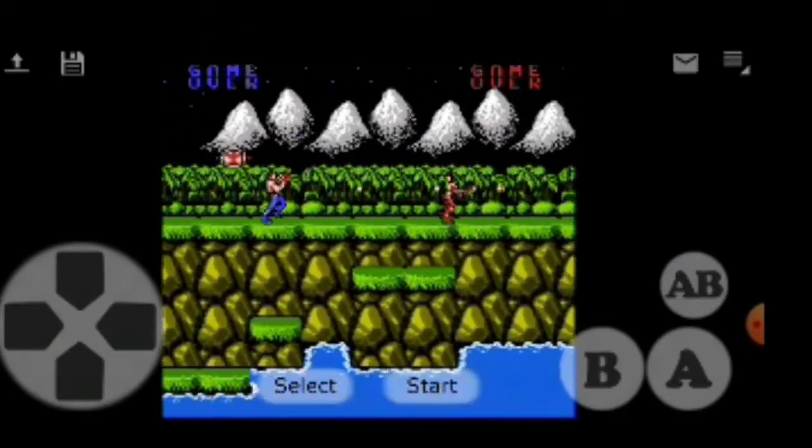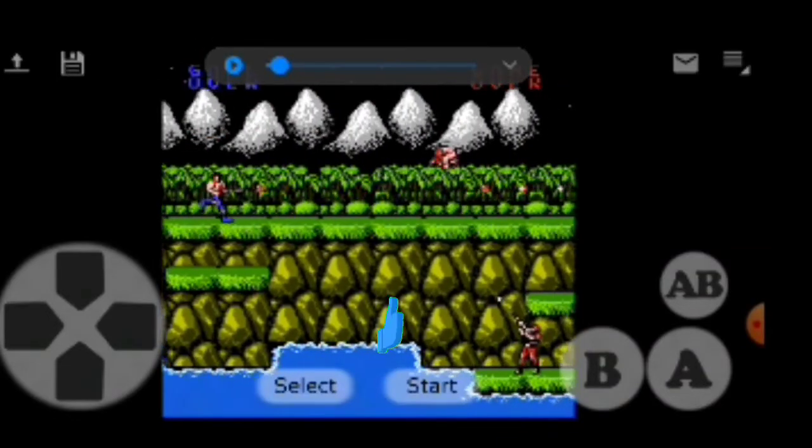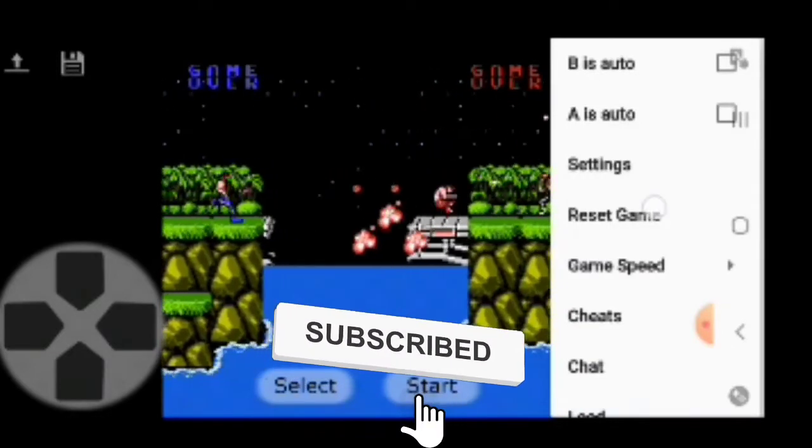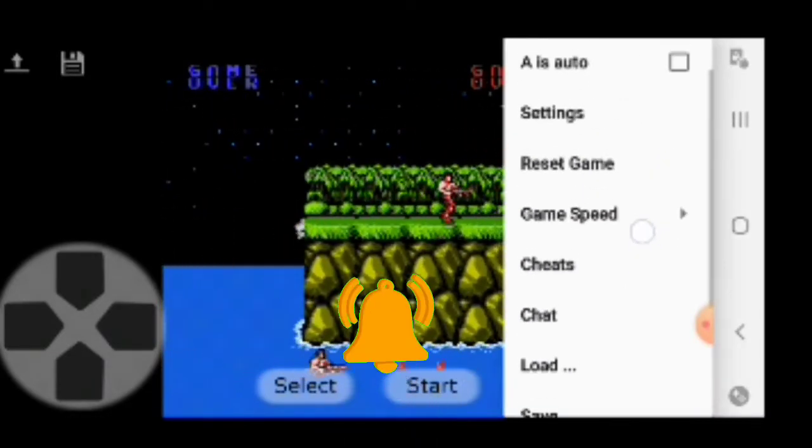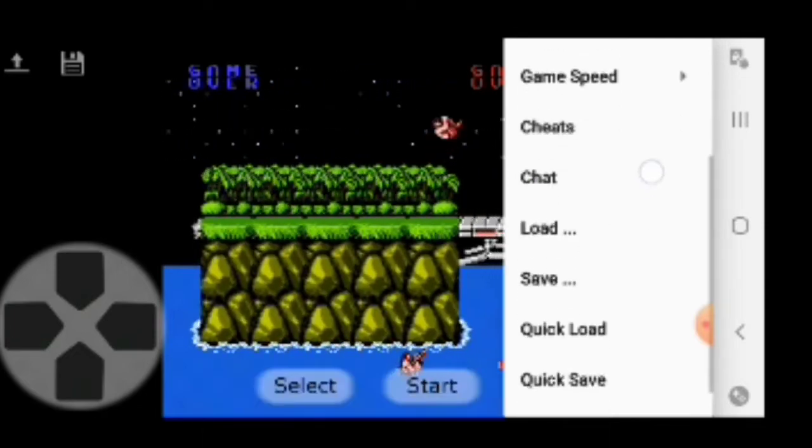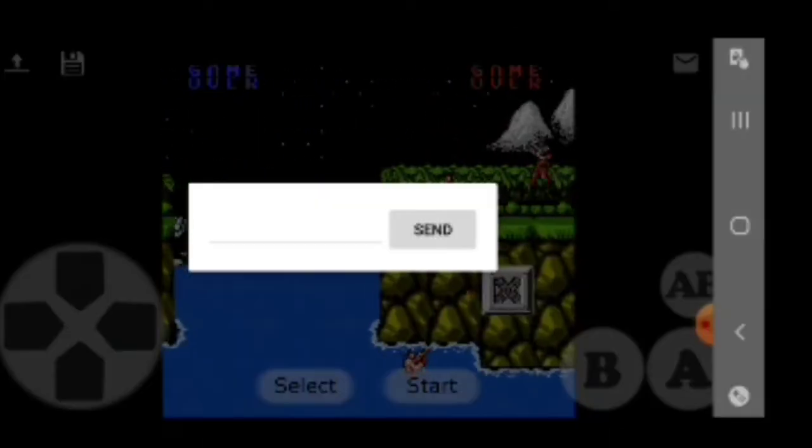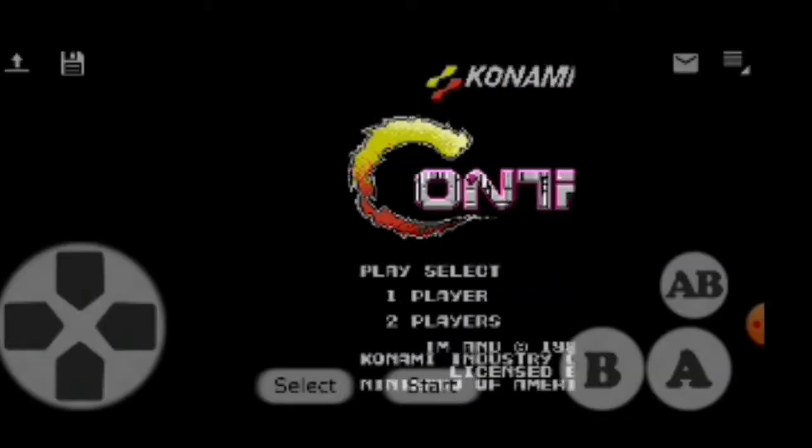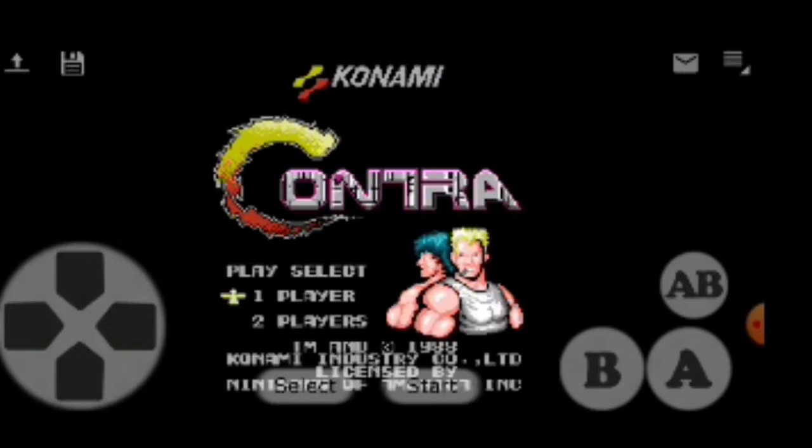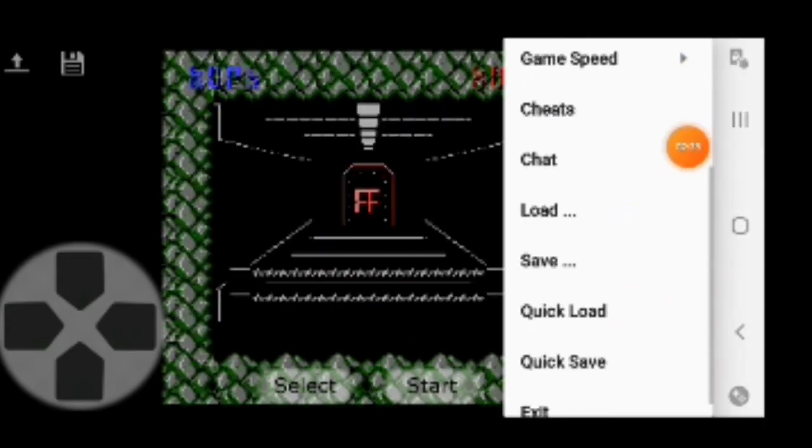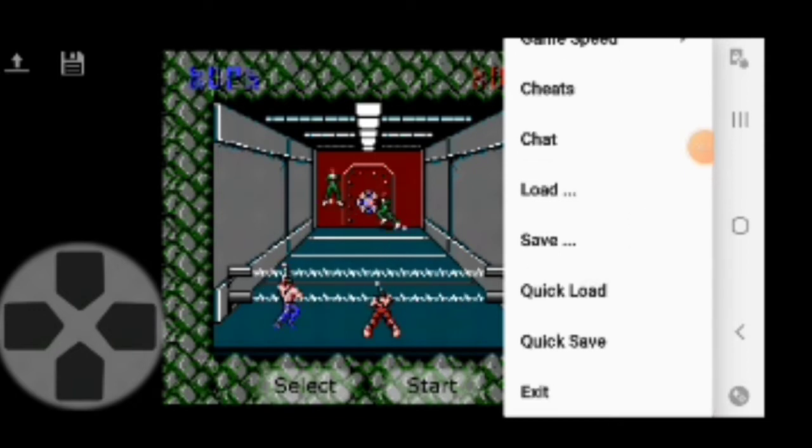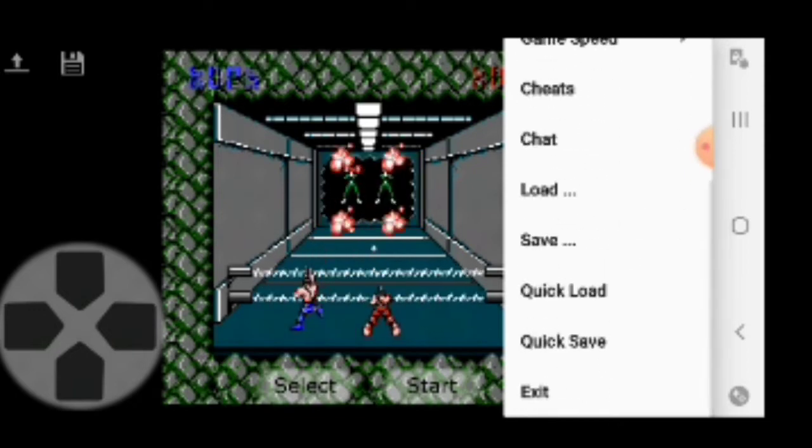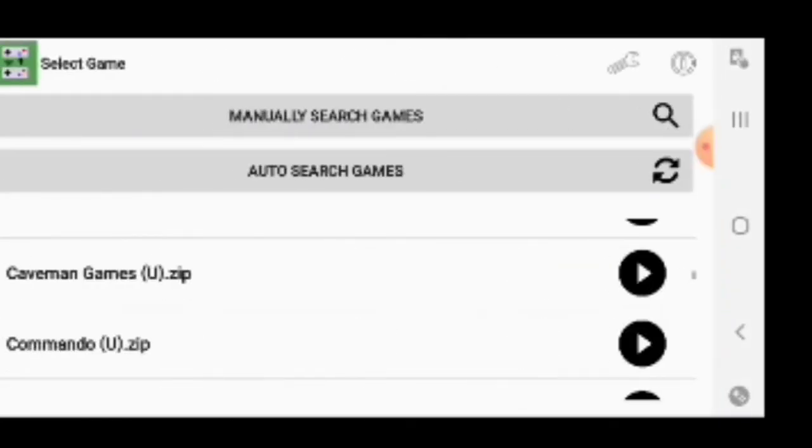Over here on the top right we have the menu. You have BS, Auto, you have Settings, Reset Game, Game Speed, you have Cheats, you have the Chat in case you want to chat with the person that you're playing with. Also I think it also gets audio from the other person or you can also talk through audio if it's turned on. Here you have the Load, you have Save, you have Quick Load and Quick Save. So you get the picture on that. Let's go ahead and try another one.